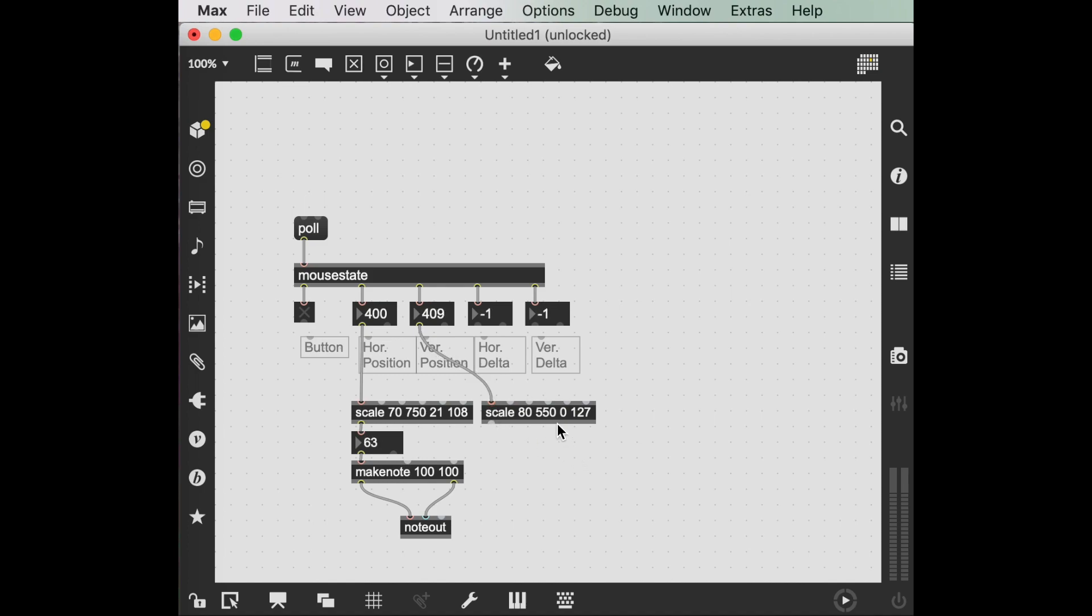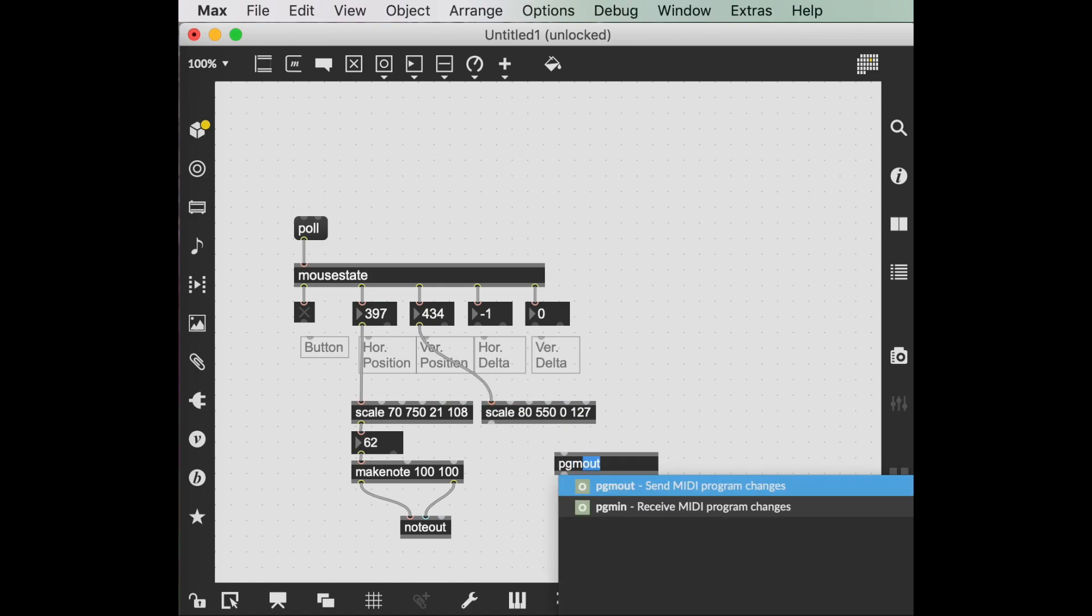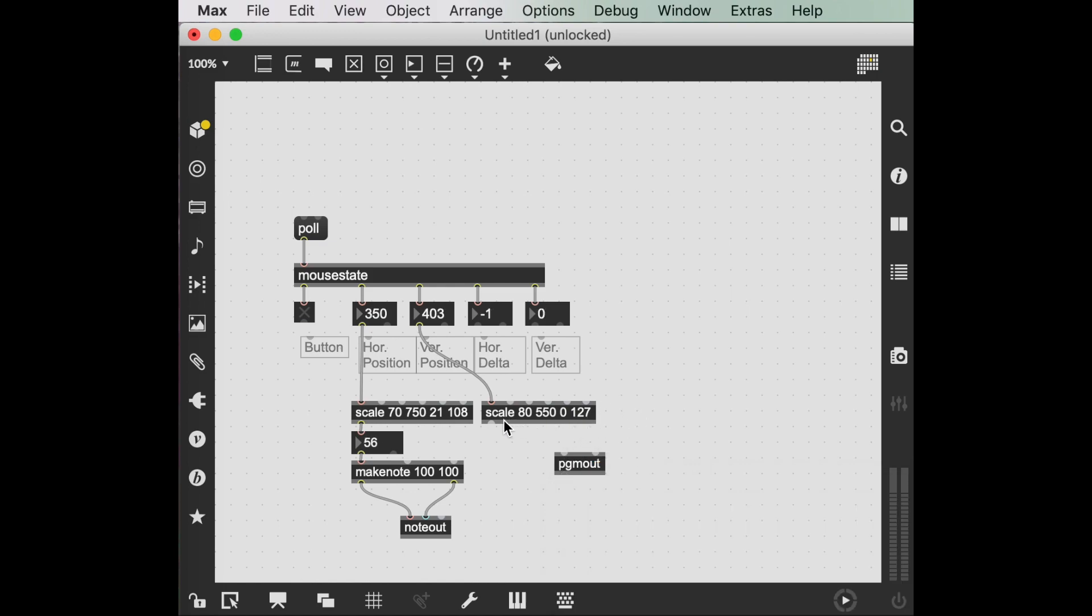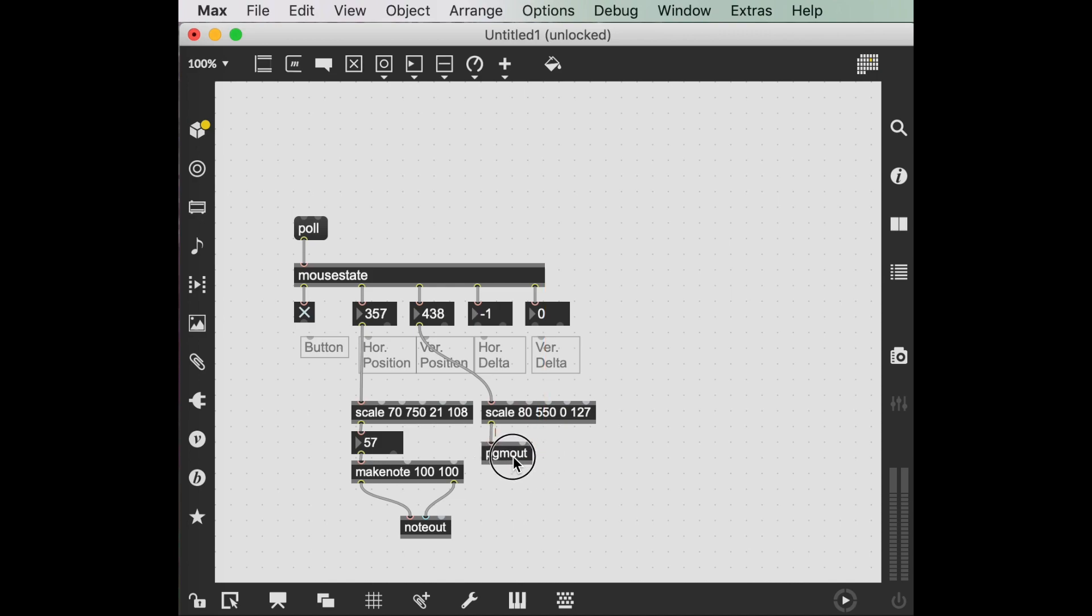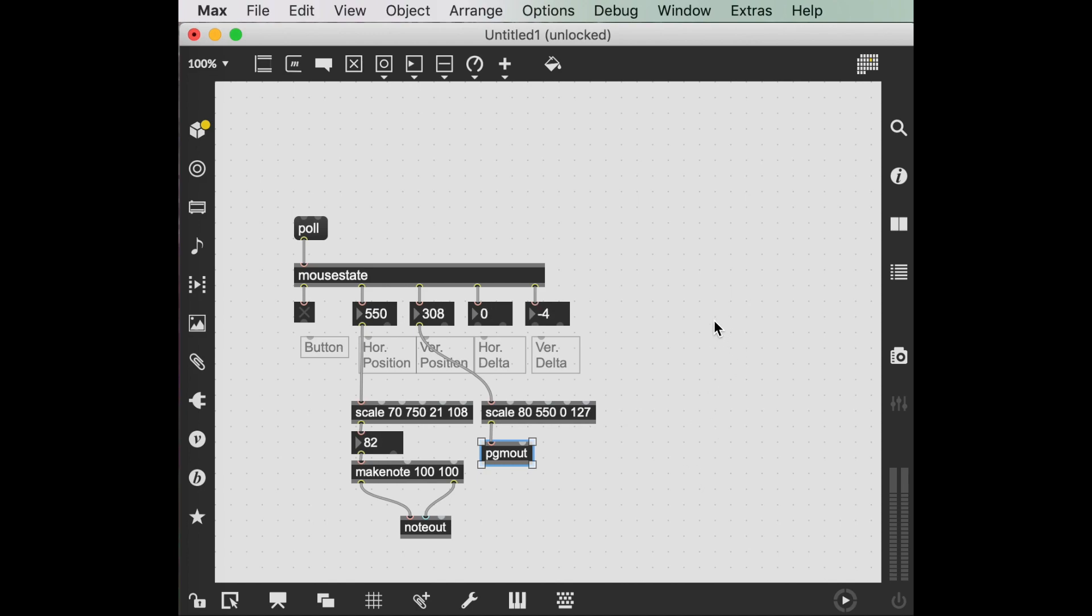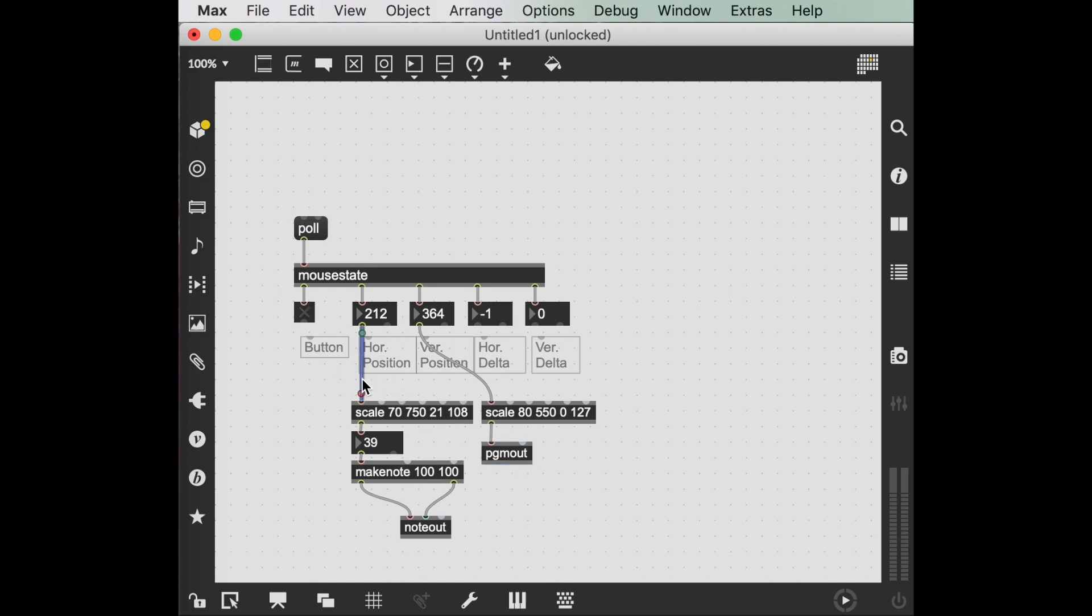Okay, I've unhooked that. We could also, instead, make PGMOUT. This is the MIDI program. So this is going through the 128 different general MIDI sounds. Pianos around here. I think there's some guitars in there. Some strings. There's an orchestra in there. Okay, that's kind of neat.